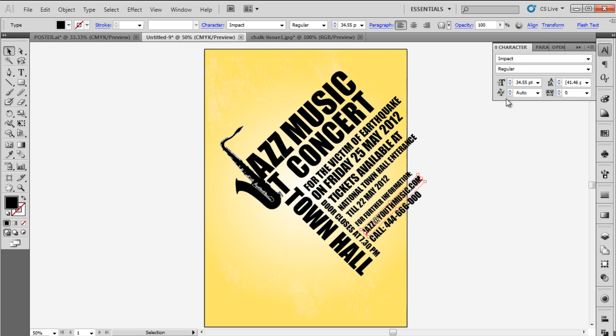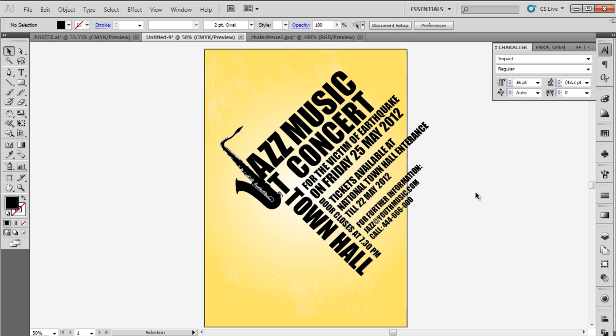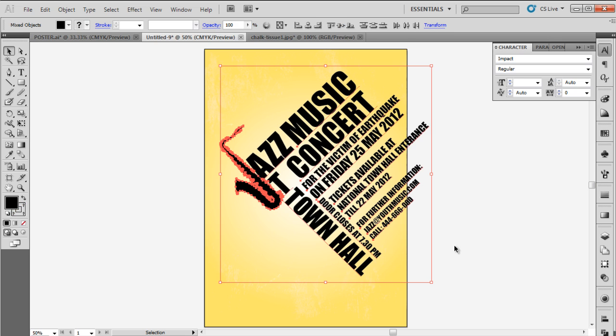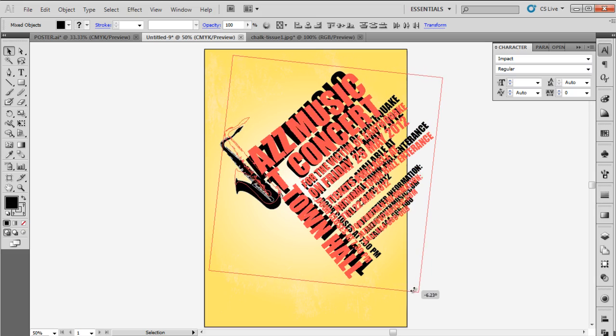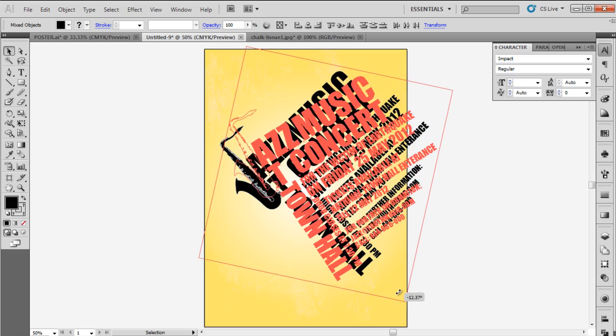Over here we have set the text according to the design along with the vector image. We have entered all the details, the venue, the dates, and the contact details. Now let's select the entire text and the vector image and rotate it to adjust the orientation according to the poster.